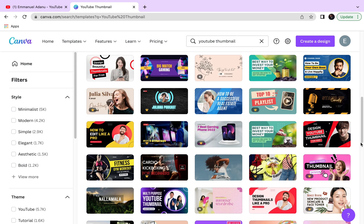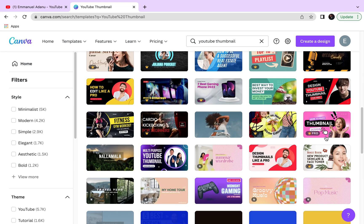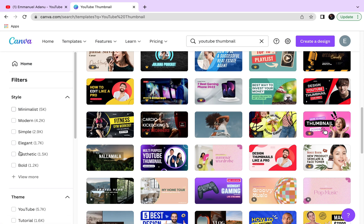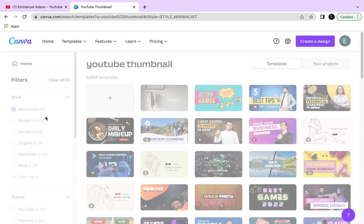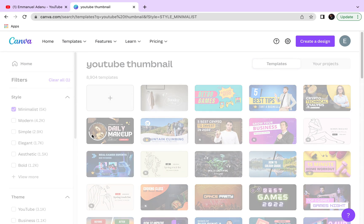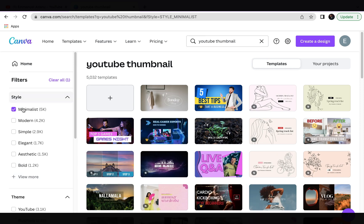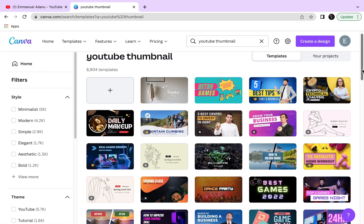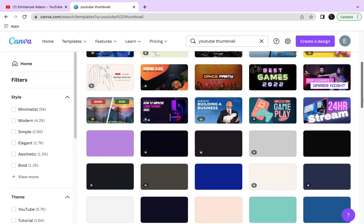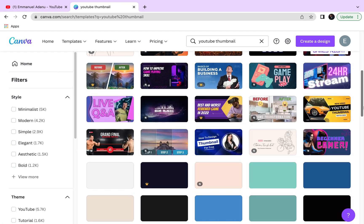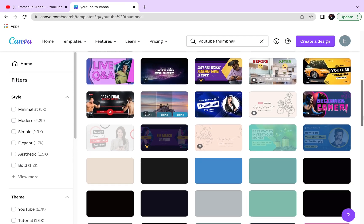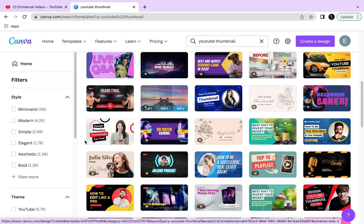You can also use the filters here — for example, if you want a minimal thumbnail, check 'Minimalist' and Canva will filter the templates to that category. All you need to do is pick one of these templates and proceed with your design. Let me find one that fits — I could pick this one, for instance, that talks about beautiful thumbnails for free, so I'll click on it.